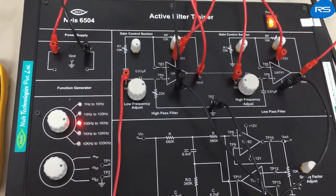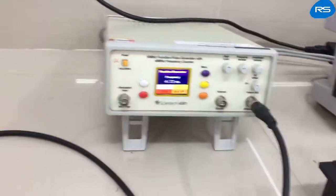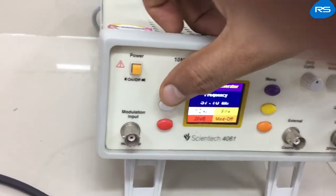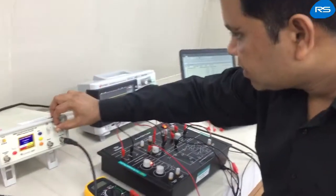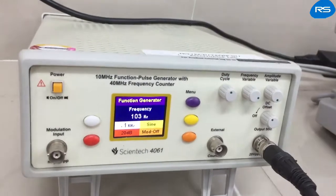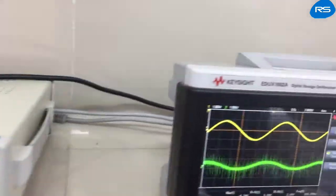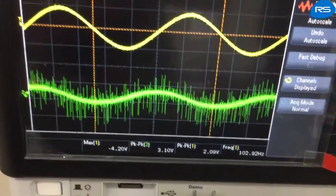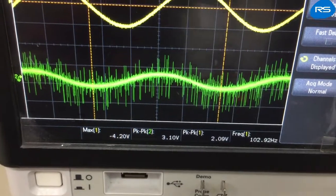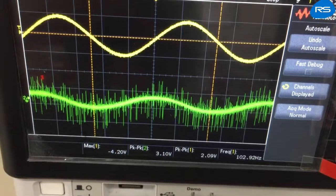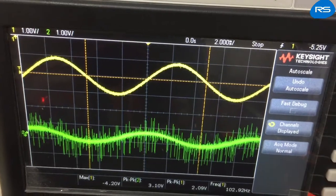Now we will take readings, starting from 100 Hz and going up to about 30 kHz. We are providing 100 Hz input. The input frequency is 102 Hz and the input voltage is 2.09 volts. The output is 3.1 volts. So the dB gain is equal to 3.42.